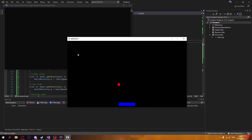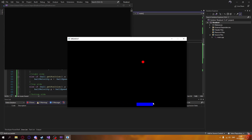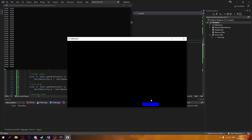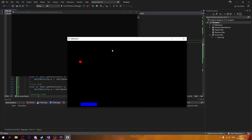We set the y velocity to the negative speed, and we can see that it works. The thing is, the speed is changing a bit weirdly — that's because I'm updating the velocity with delta time, which can sometimes cause slightly inconsistent speeds.